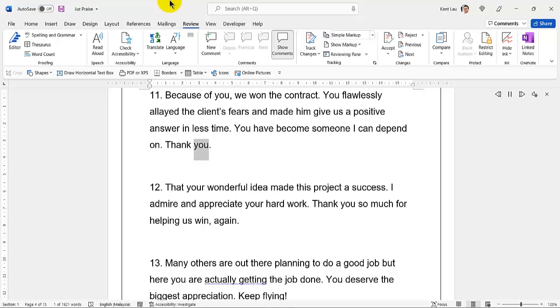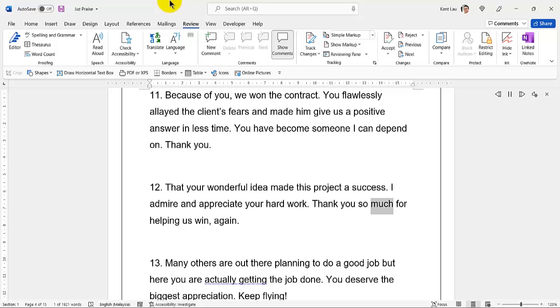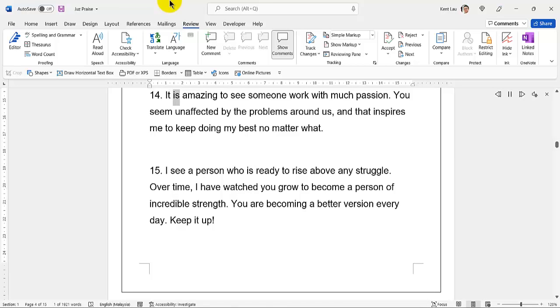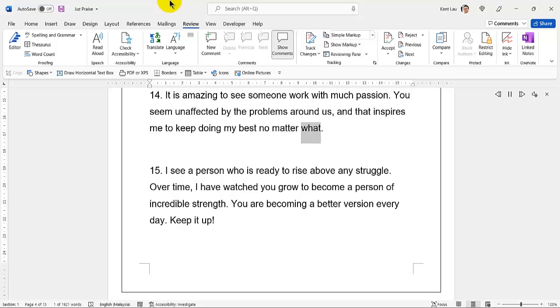12. Thank you. That wonderful idea of yours made this project a success. I admire and appreciate your hard work. 13. Thank you so much for helping us win again. Many others are out there planning to do a good job, but here you are actually getting the job done. 14. It is amazing to see someone work with much passion. You seem unaffected by the problems around us and that inspires me to keep doing my best no matter what.